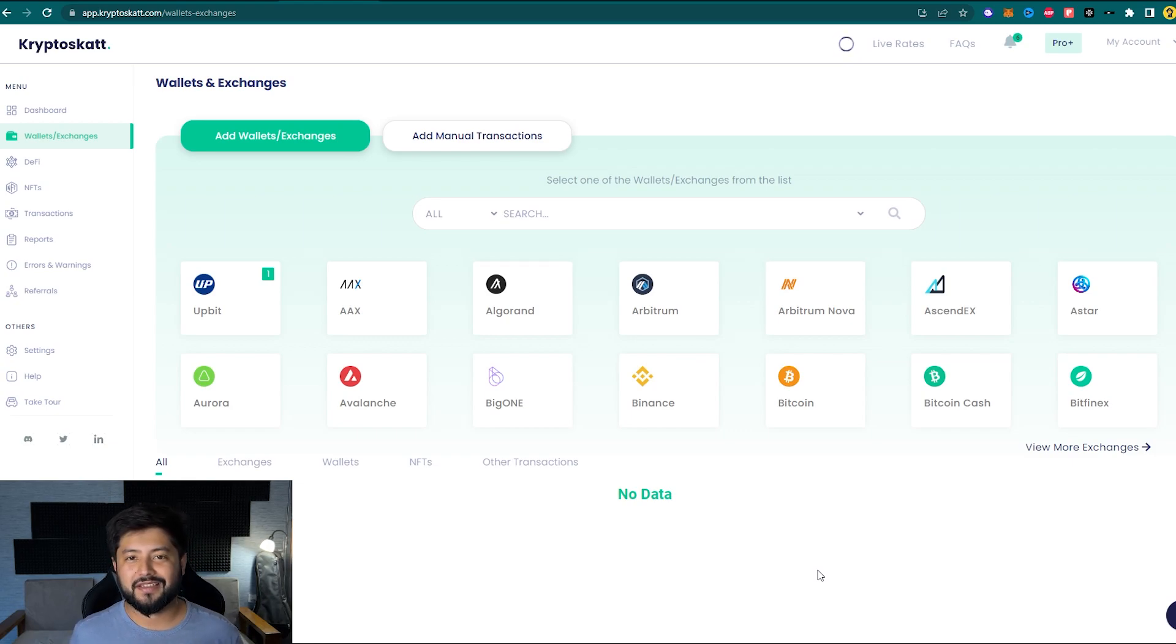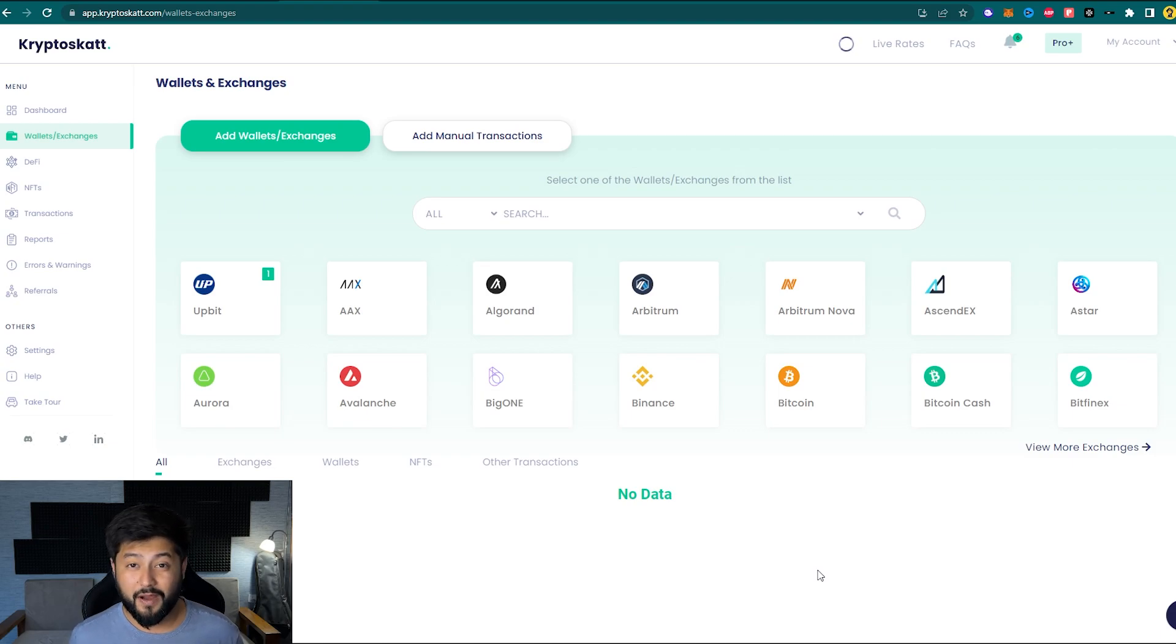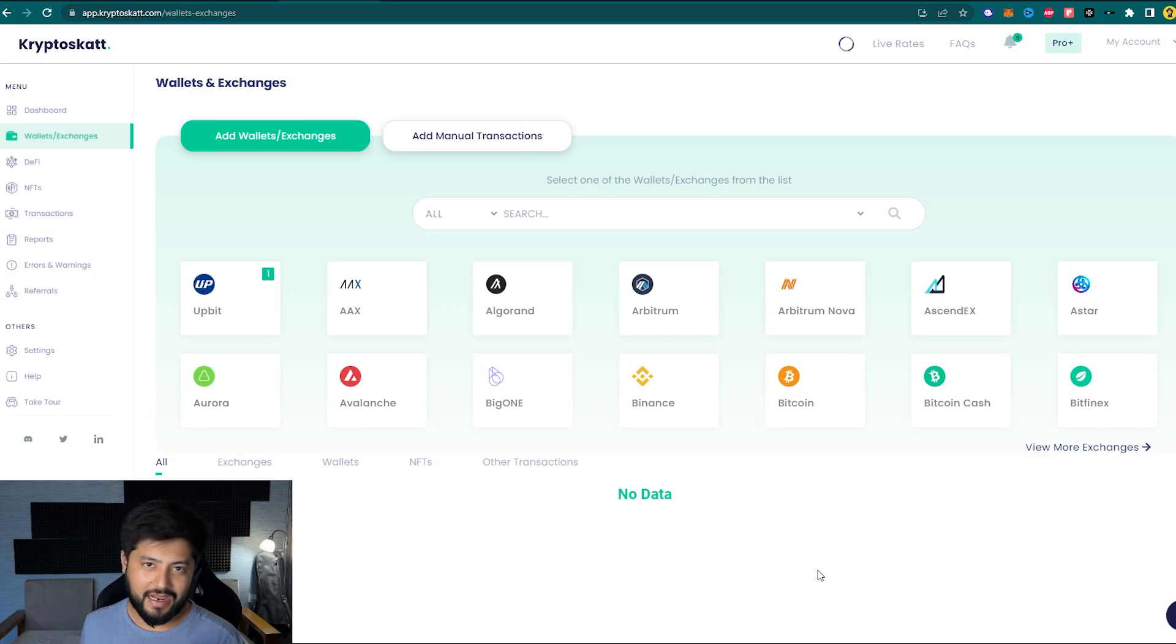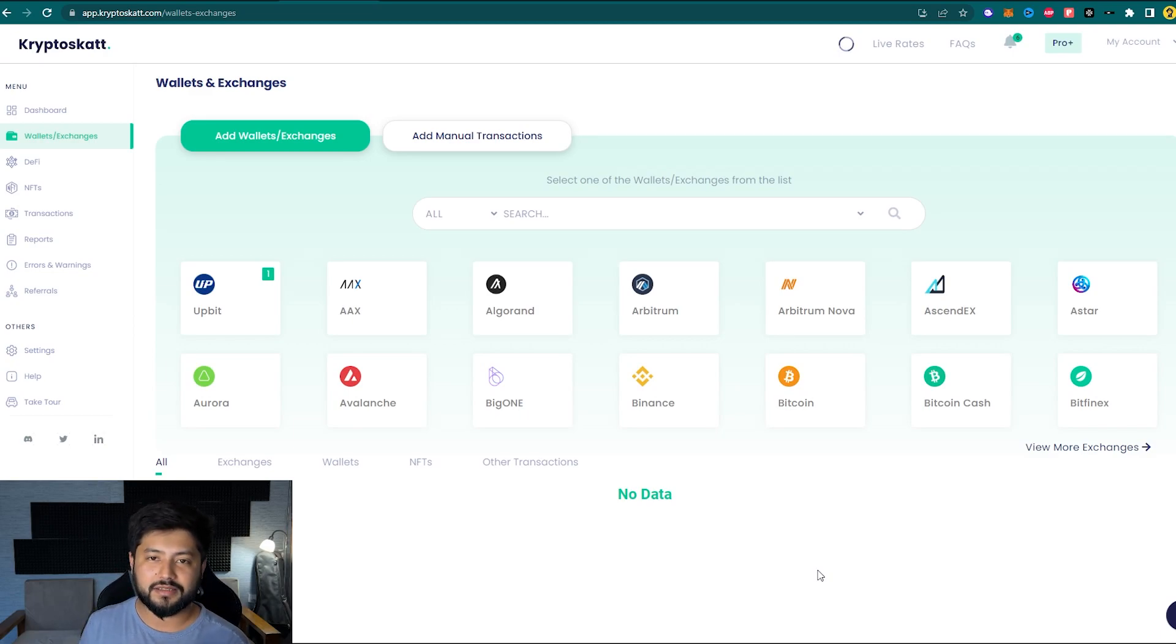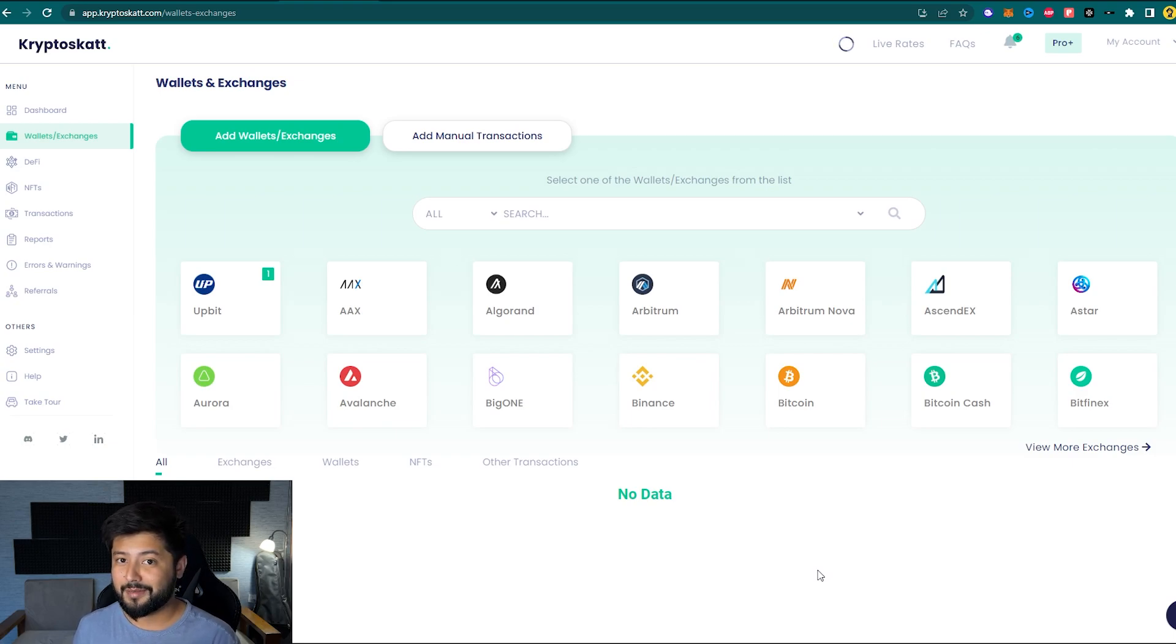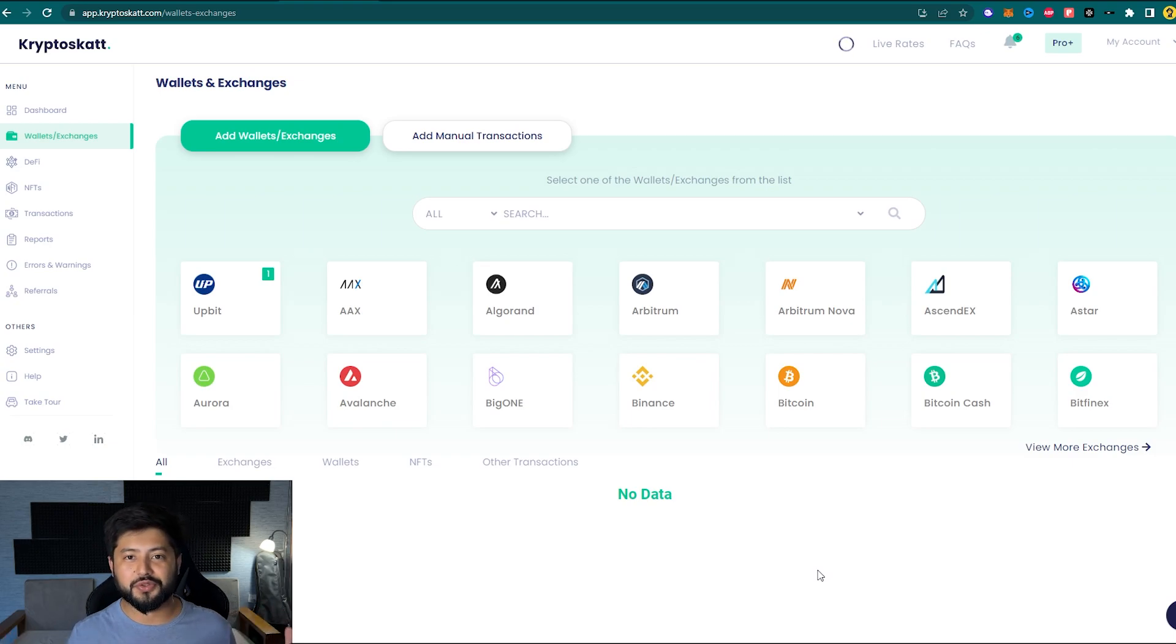And also one more fact, guys, our industry keeps on changing, things happen really fast. So if you want to stay up to date with all the updates in terms of generating a tax report for yourself, you can hit the Subscribe button and stay up to date about the entire cryptocurrency taxation situations. And once again, thanks for choosing CryptoScat.